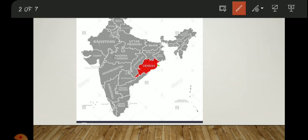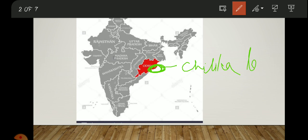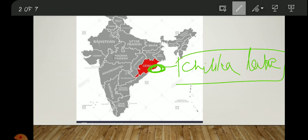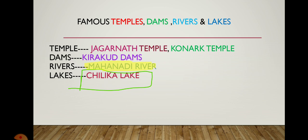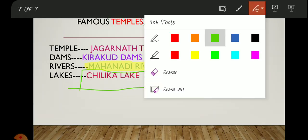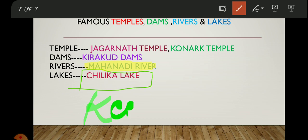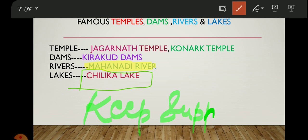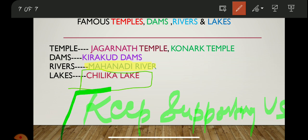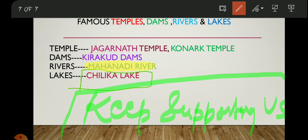Chilika Lake is located right here on the map in Odisha. That's all for today. Keep supporting Never Stop Learning — your support is our power. We'll meet in the next video, so till then keep watching Never Stop Learning. Thank you.